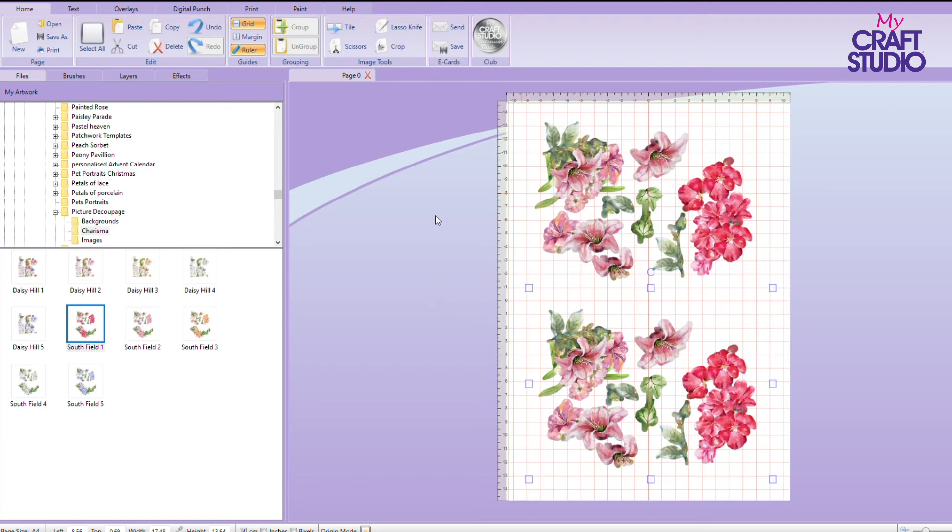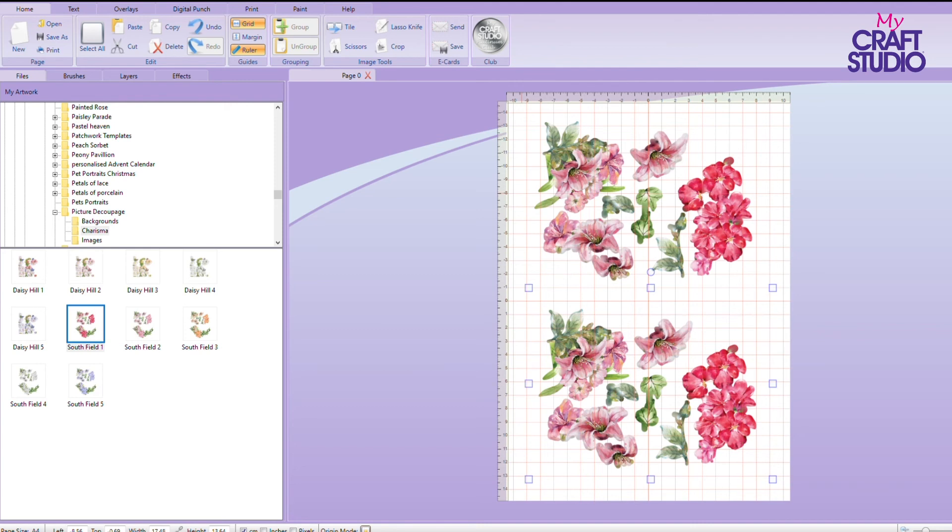I'm going to go to charisma, and I'm going to go south fields one. It's the south field one I've done. And then I'm going to put decoupage and I'm going to call it that and save it there.